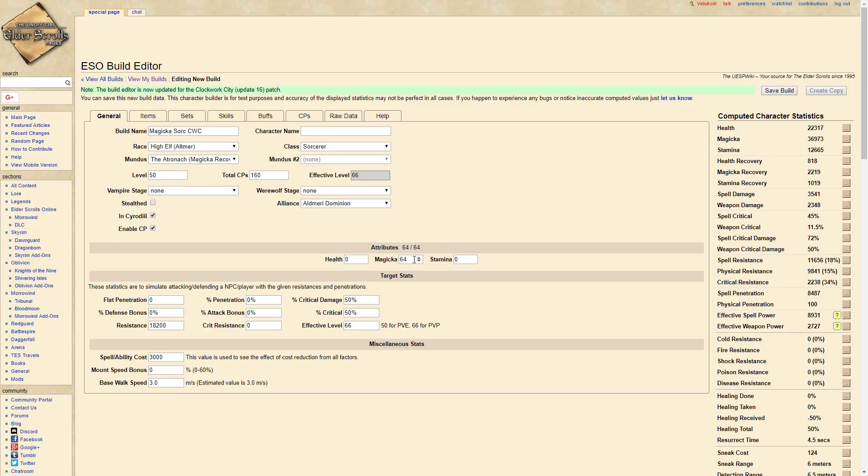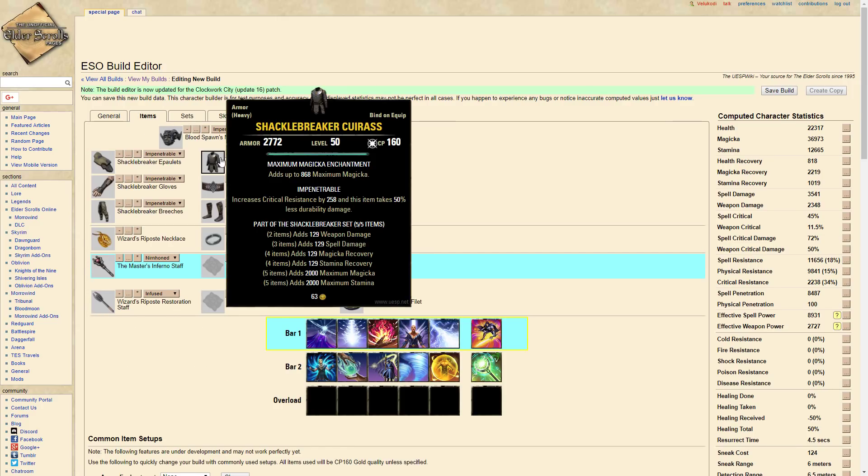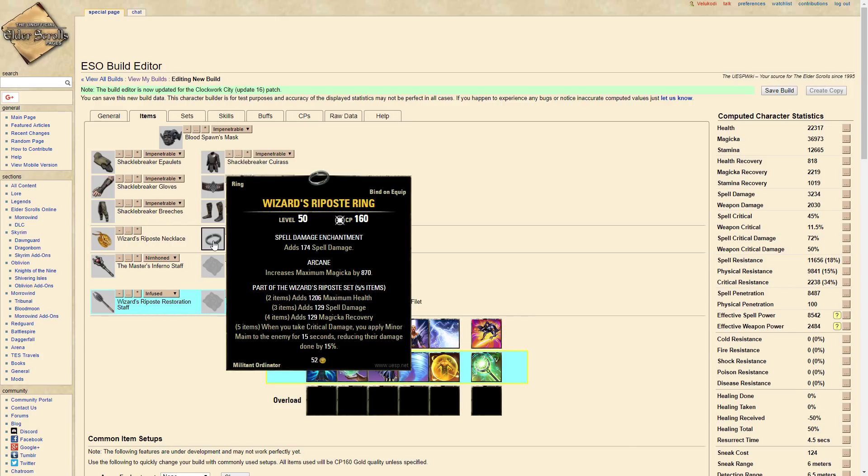And we're running the Atronach mundus stone. We have 64 points into Magicka and we're running five Shackle Breaker, five Wizard's Riposte on the back bar. You only need to run this on one bar because it's a 15 second debuff onto your opponents.